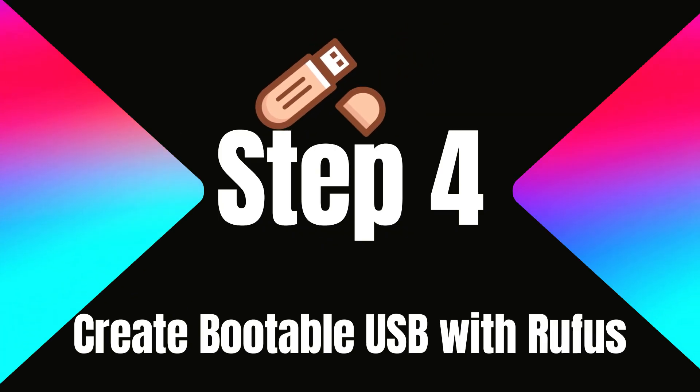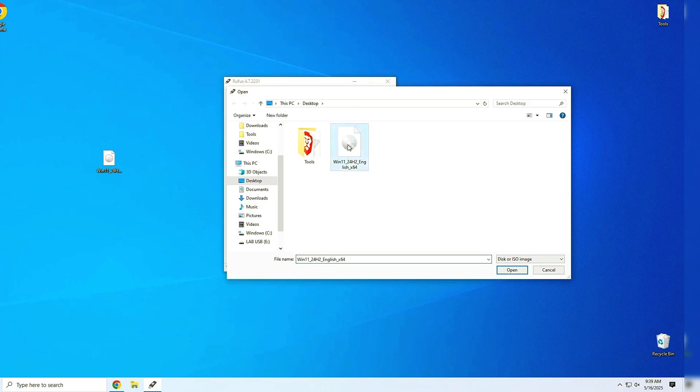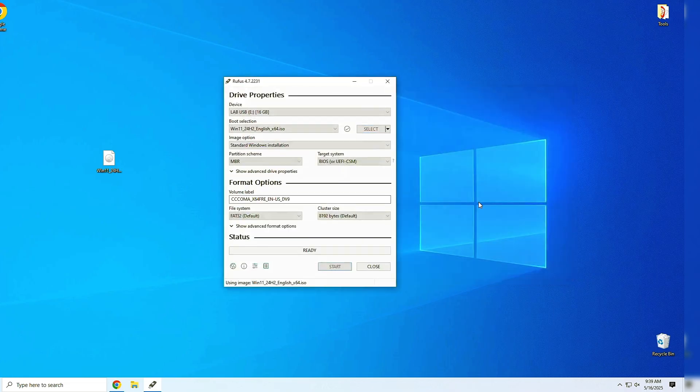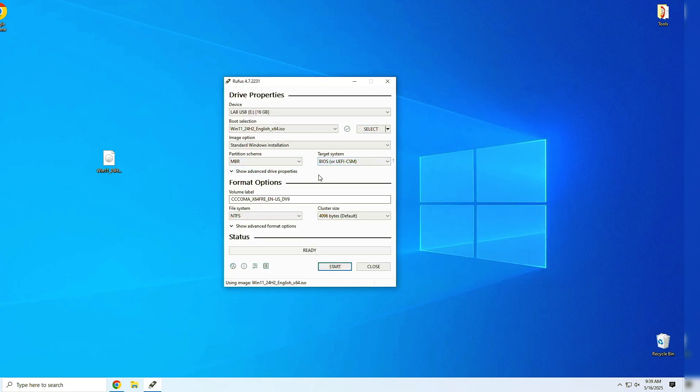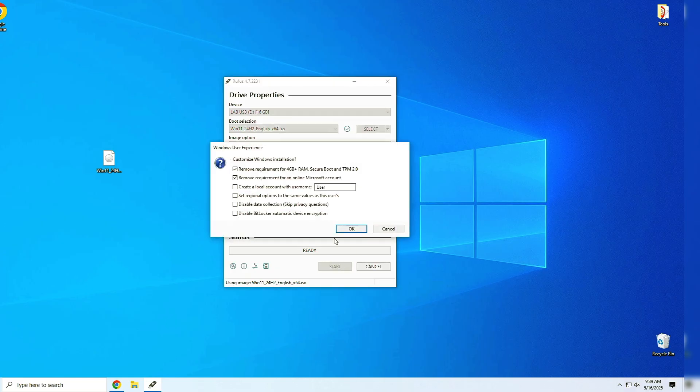Step 4. Create bootable USB with Rufus. Open Rufus. Under Device, select your USB. Under Boot Selection, choose the Windows 11 ISO you downloaded earlier. For Partition Scheme, select MBR if your PC is older, or GPT for modern systems. Now, hit Start.